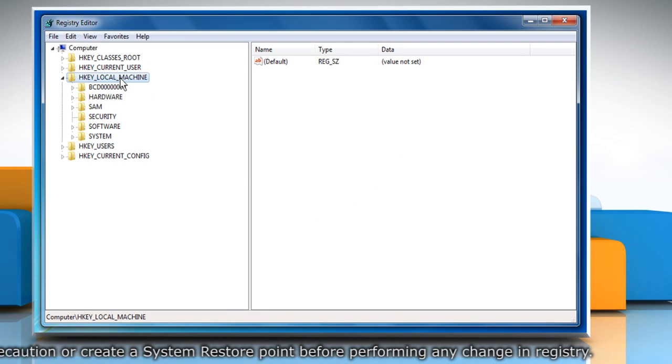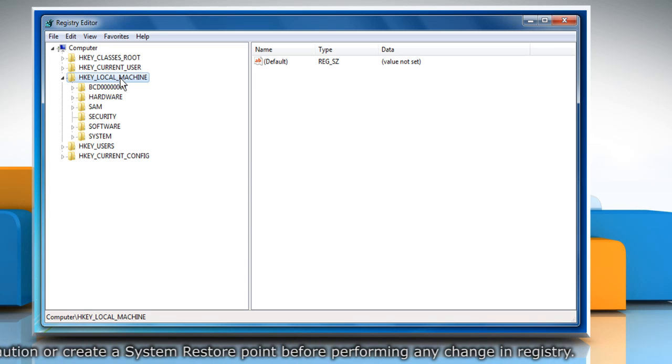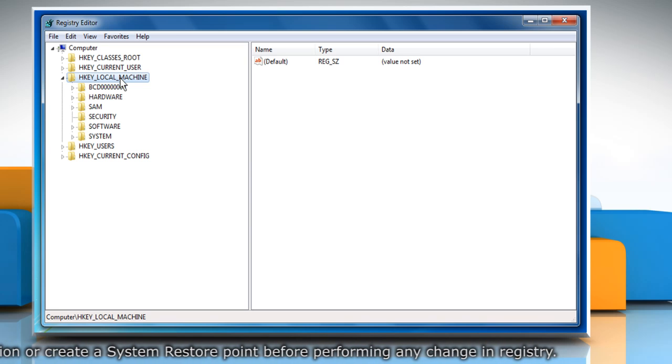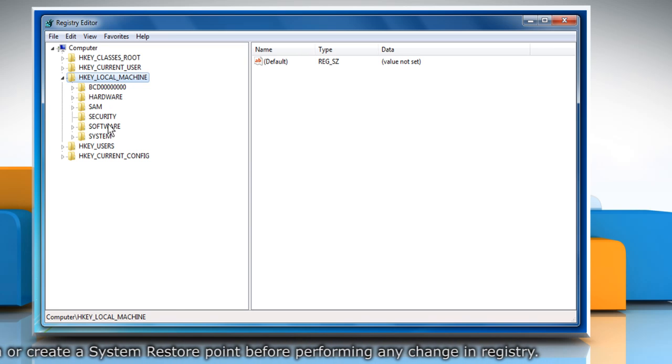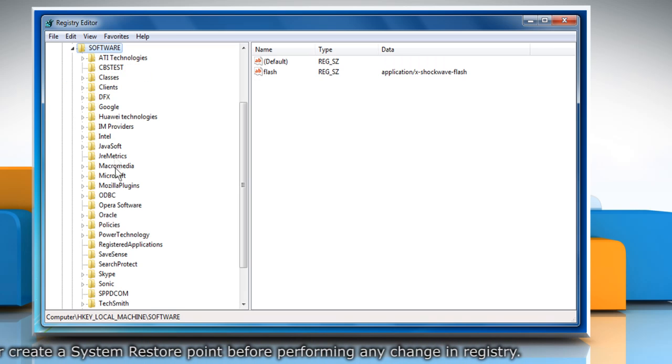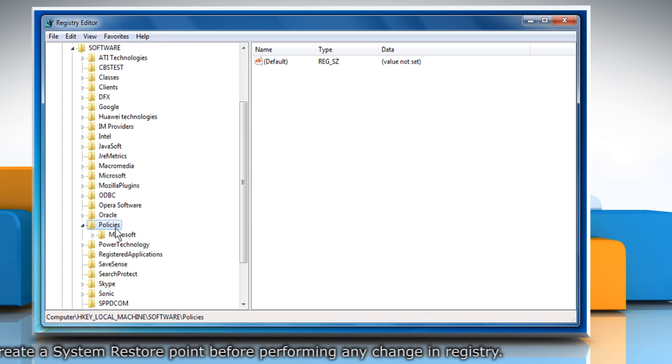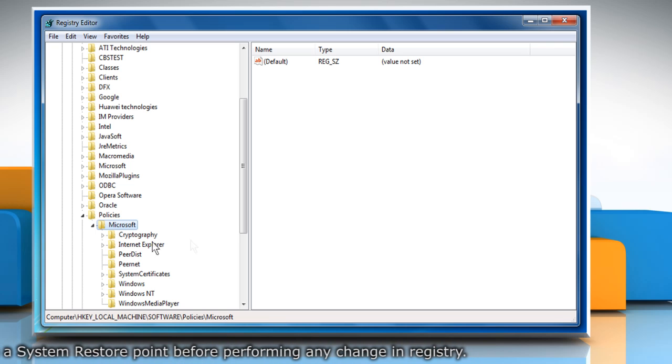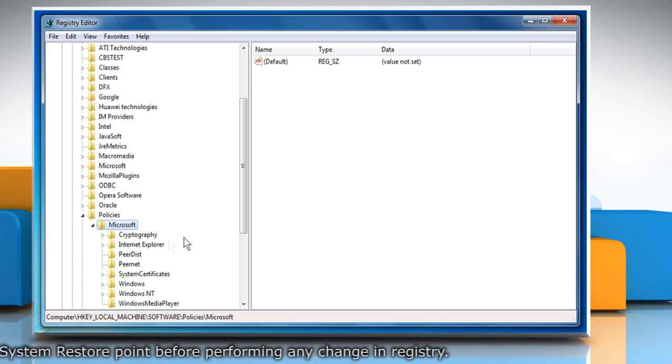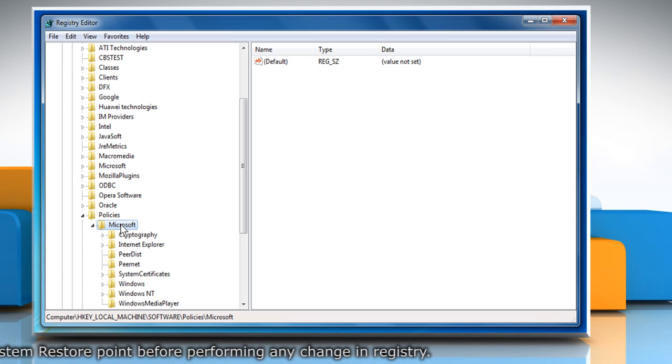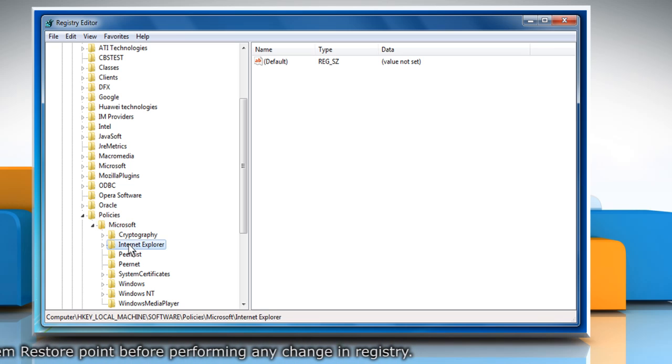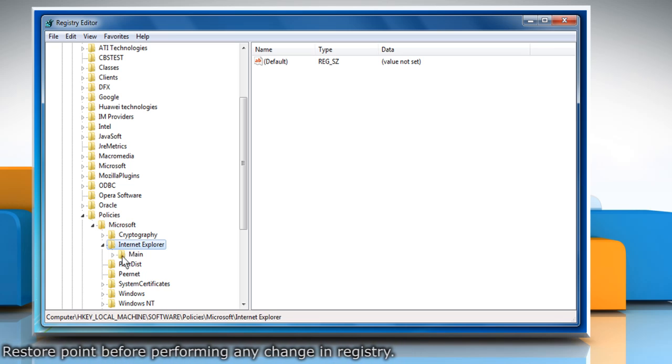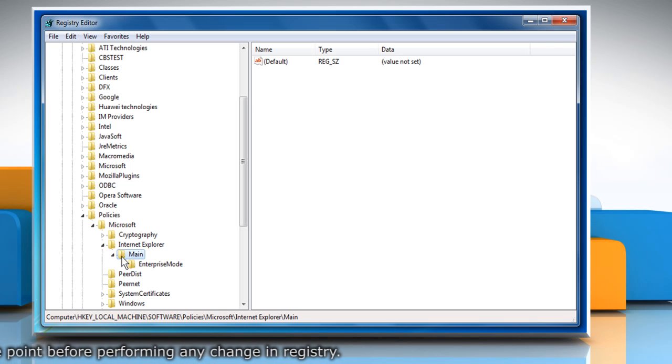Now go to HKEY_LOCAL_MACHINE, Software, Policies, Microsoft. Create a new key named Internet Explorer under Microsoft and then create another new key named Main under Internet Explorer Key.